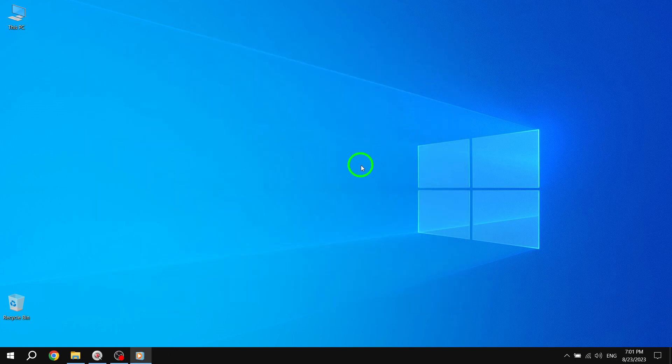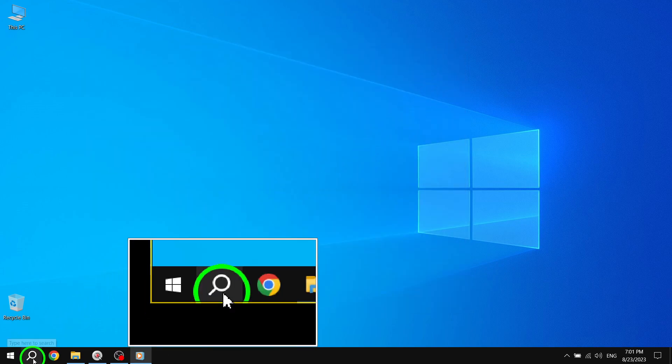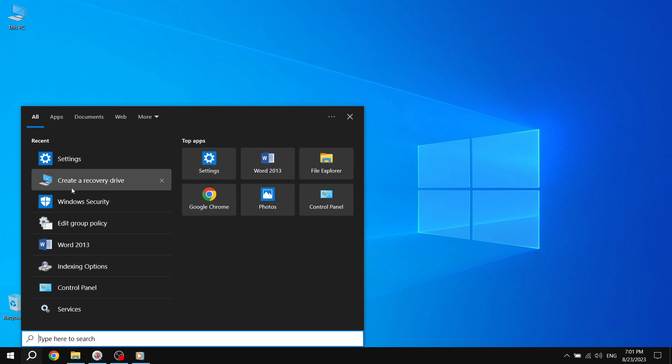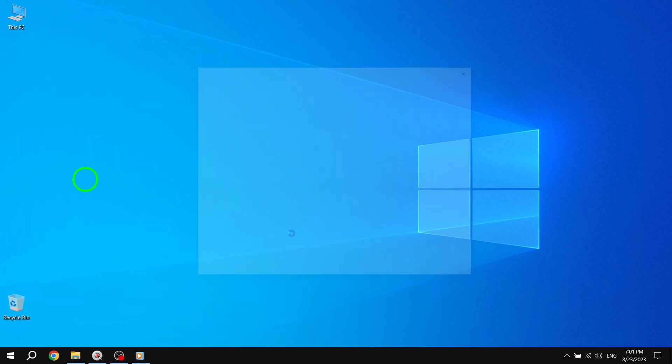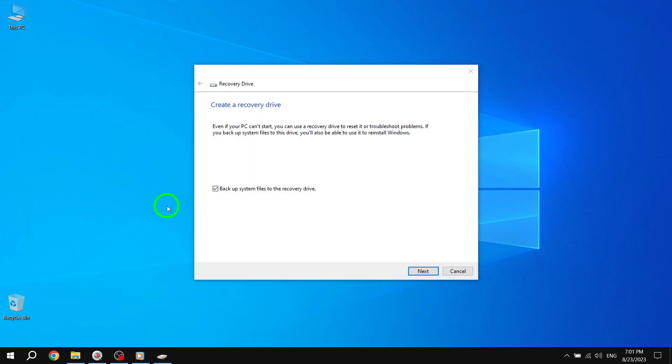Solution 2. Step 1: Type Create a Recovery Drive in the search box and open it. You will see the System Protection tab in the System Properties.